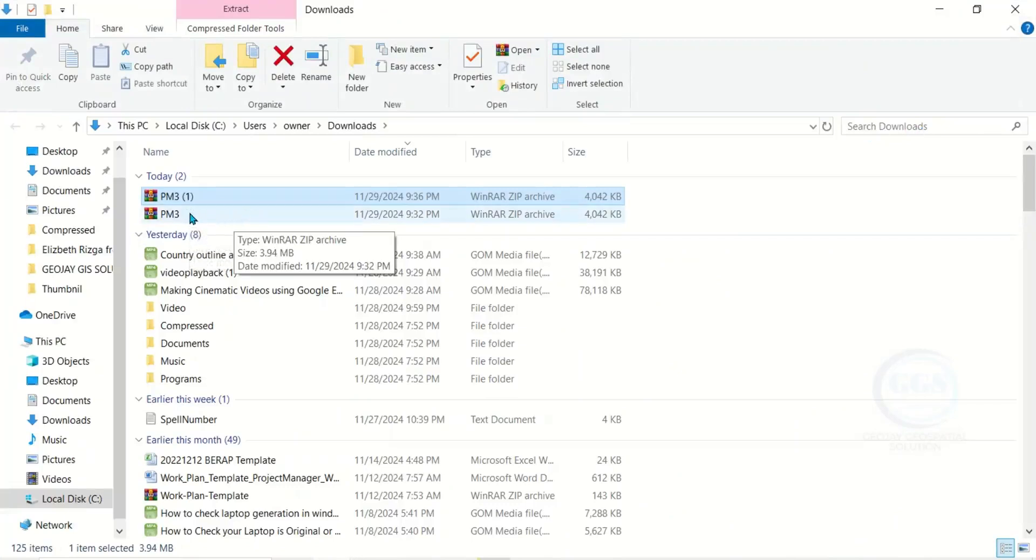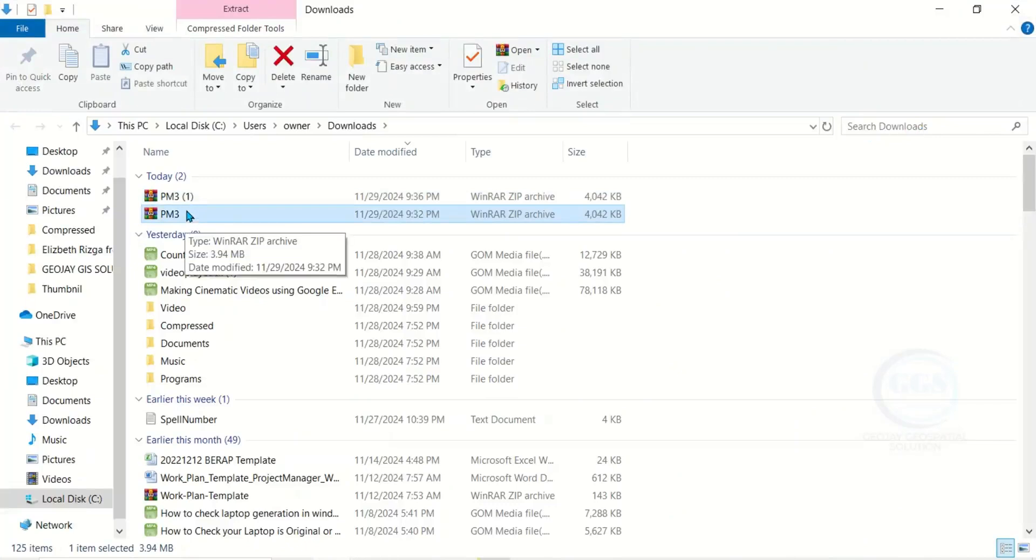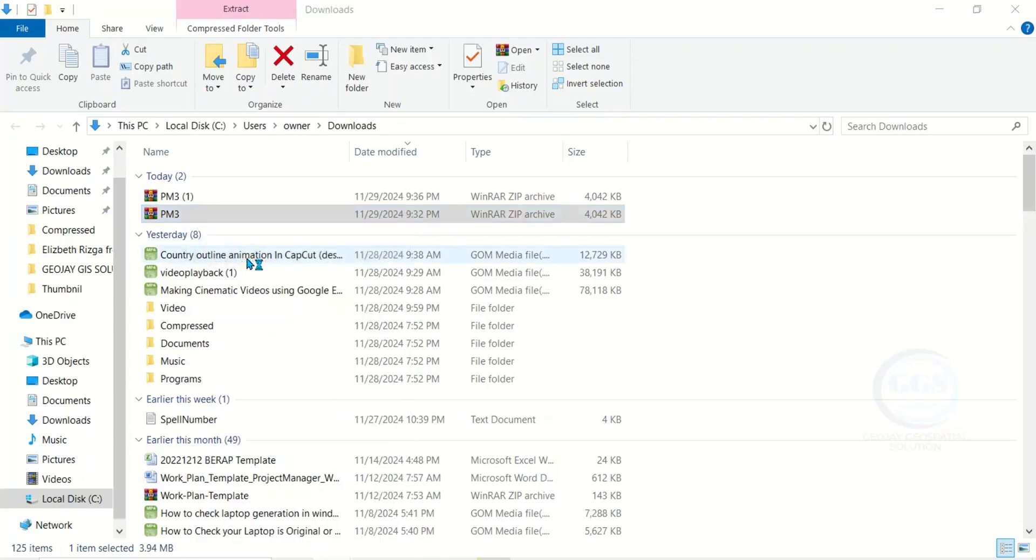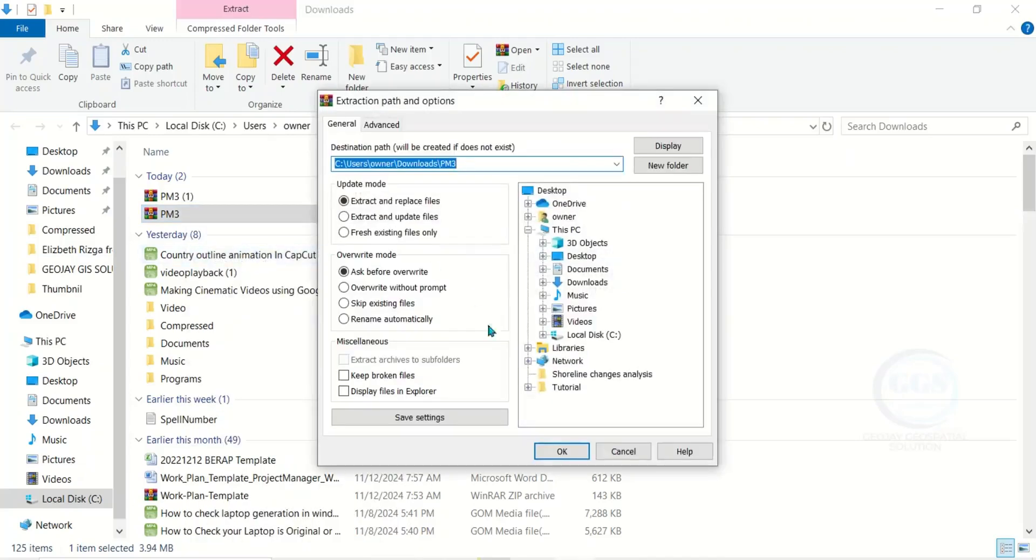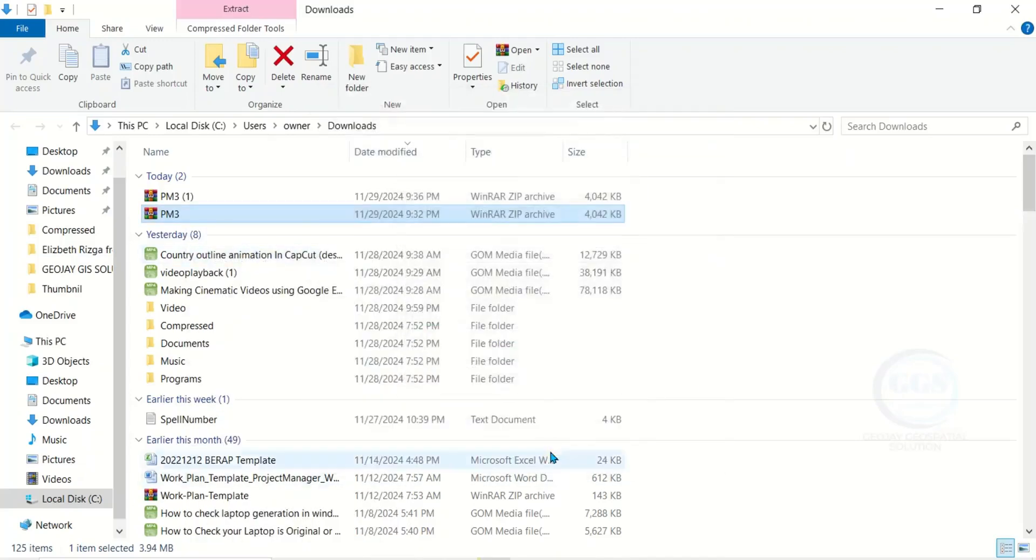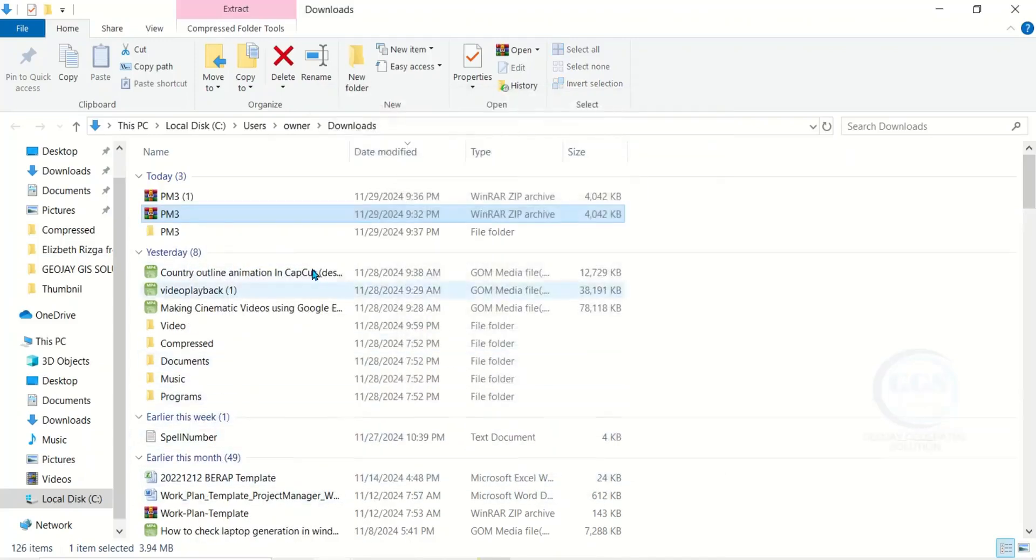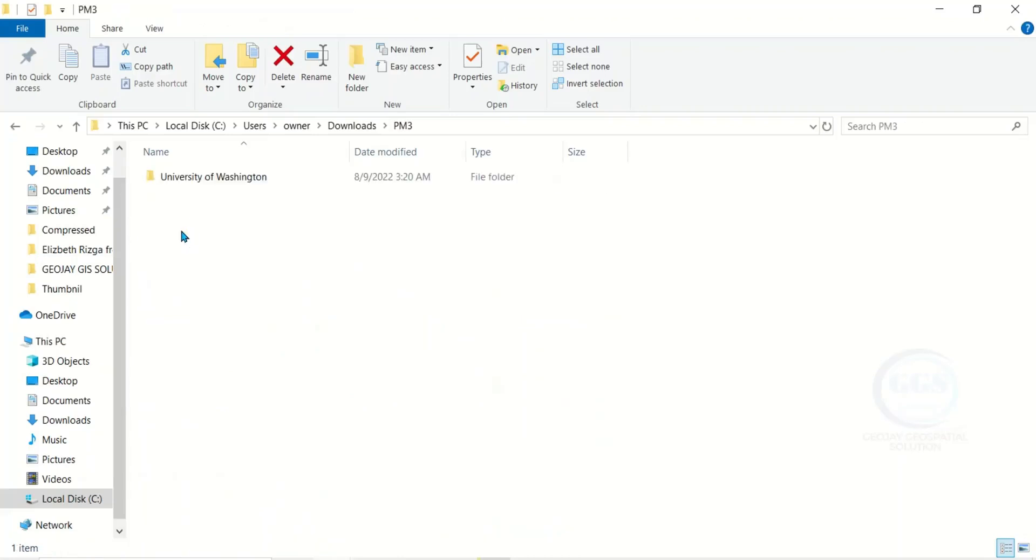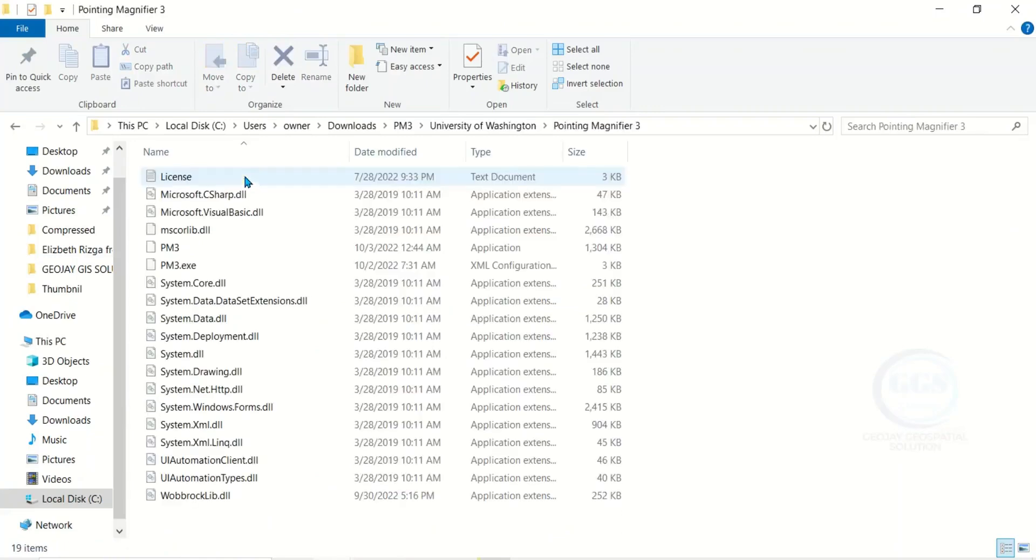The first thing to do is extract this file. To do that, right click and click on extract file. Click OK. The file has been extracted and this is it. Double click to open it.